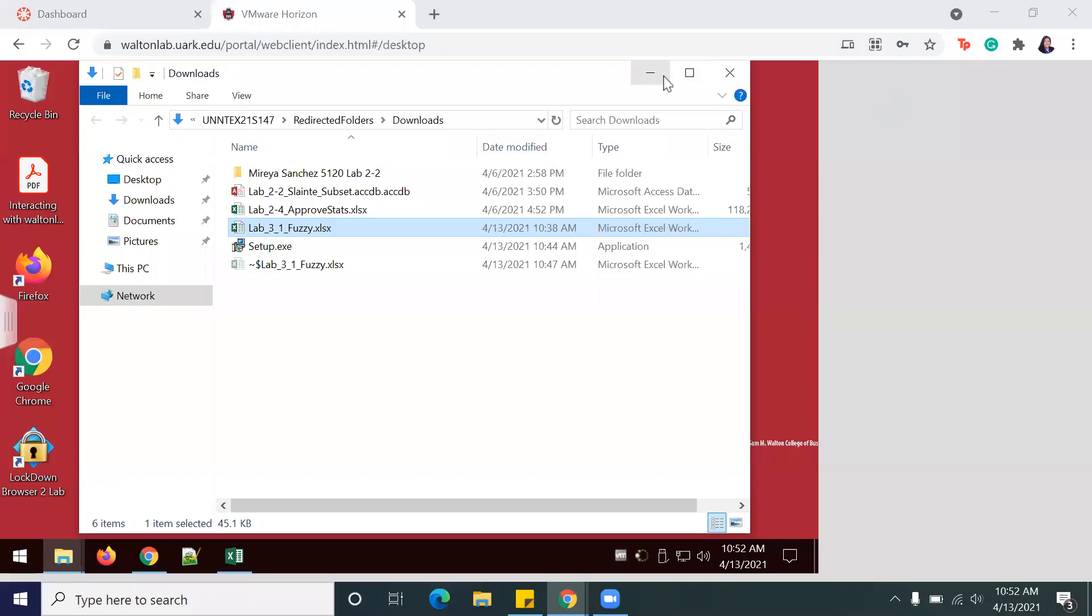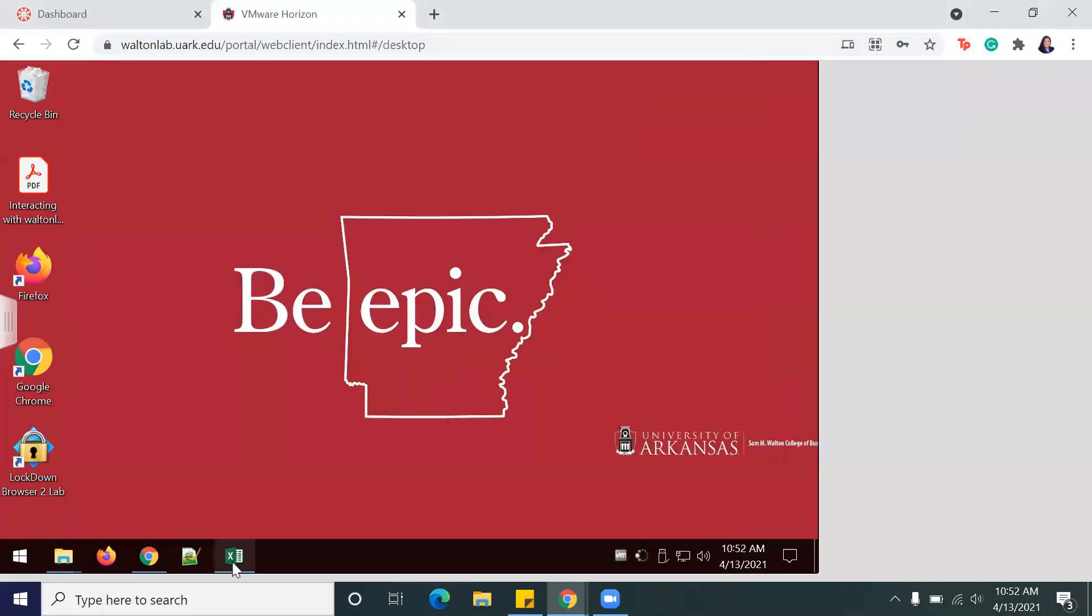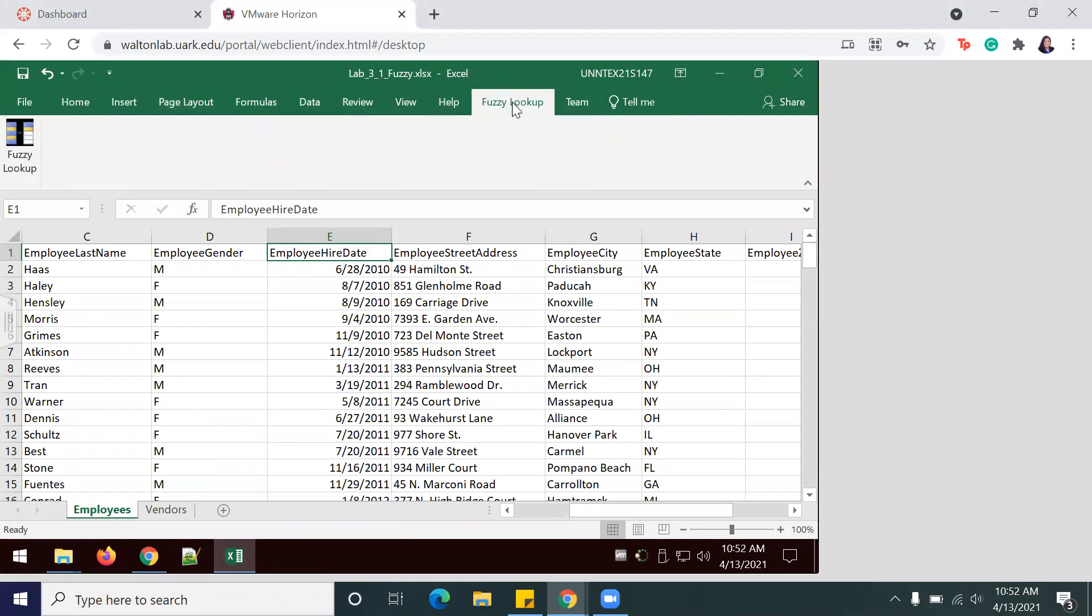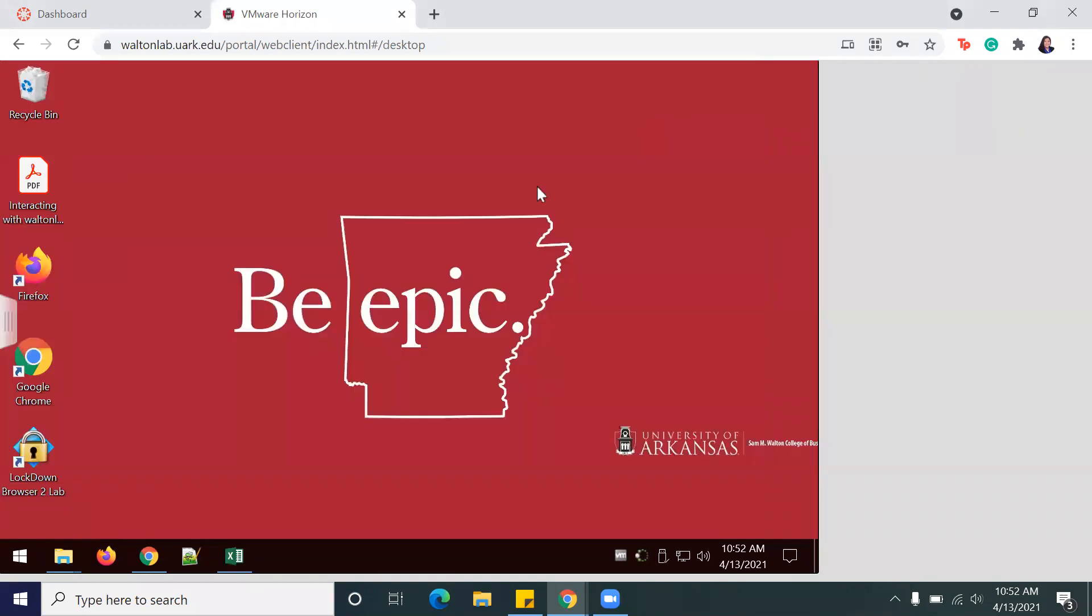Okay, so today we're going to be doing Lab 3-1: Data Reduction Using Fuzzy Matching. I've already made sure that Excel has the Fuzzy Lookup add-in, and you can do so by downloading the link and following the instructions to install.